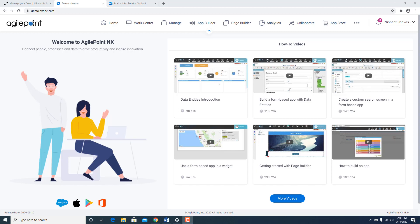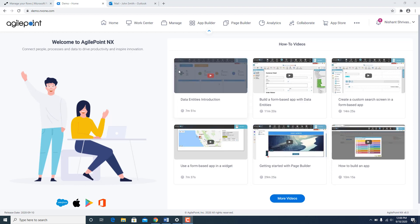This also opens up ability for customers to use Microsoft's RPA from within AgilePoint. So let's look at this in action.